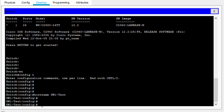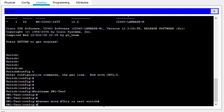Now we want to configure the banner message. We type 'banner motd' followed by a delimiting character, then the message — for example, 'This is test switch' — and then close it using the same delimiter character. After writing your message, you have to enclose it using the same character you used to open it.